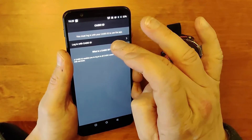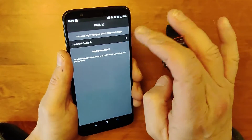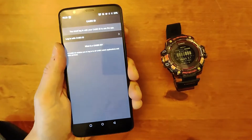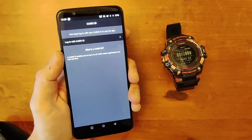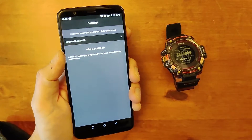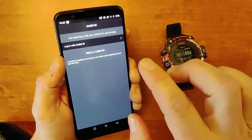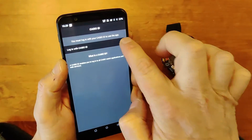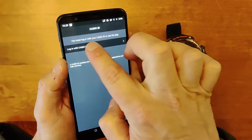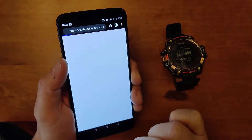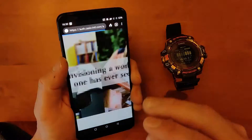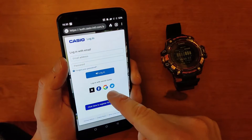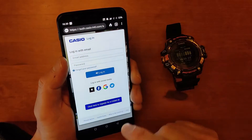Then you need to set up a Casio ID. For this you'll need to head over to the Casio website and set up a Casio ID. I'm not going to walk you through this because it's very simple — if you haven't got one you can set it up. Put in your details, sign in, and then it will take you back to the page.